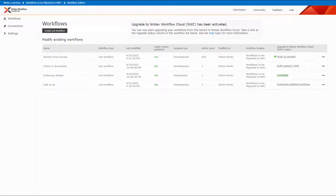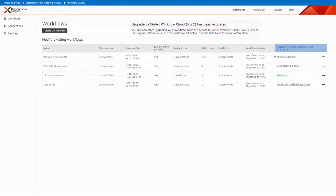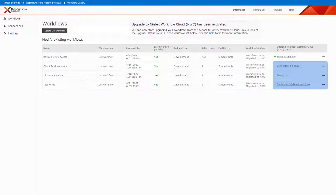Let's get started. Begin by signing into your SharePoint Online tenant and opening the workflow gallery containing the workflows that you want to migrate to Nintex Workflow Cloud. The Upgrade to Nintex Workflow Cloud NWC Status column shows if a workflow is ready to be migrated, and also shows the status of workflows that are in the progress of being migrated. The status of in-progress is shown while the workflow is being created in Nintex Workflow Cloud.